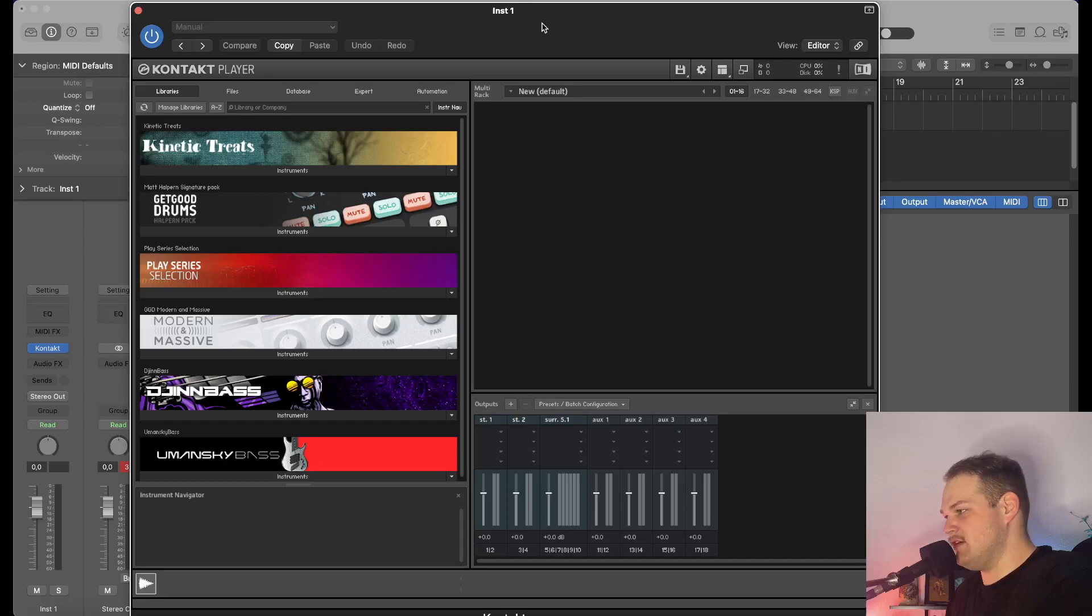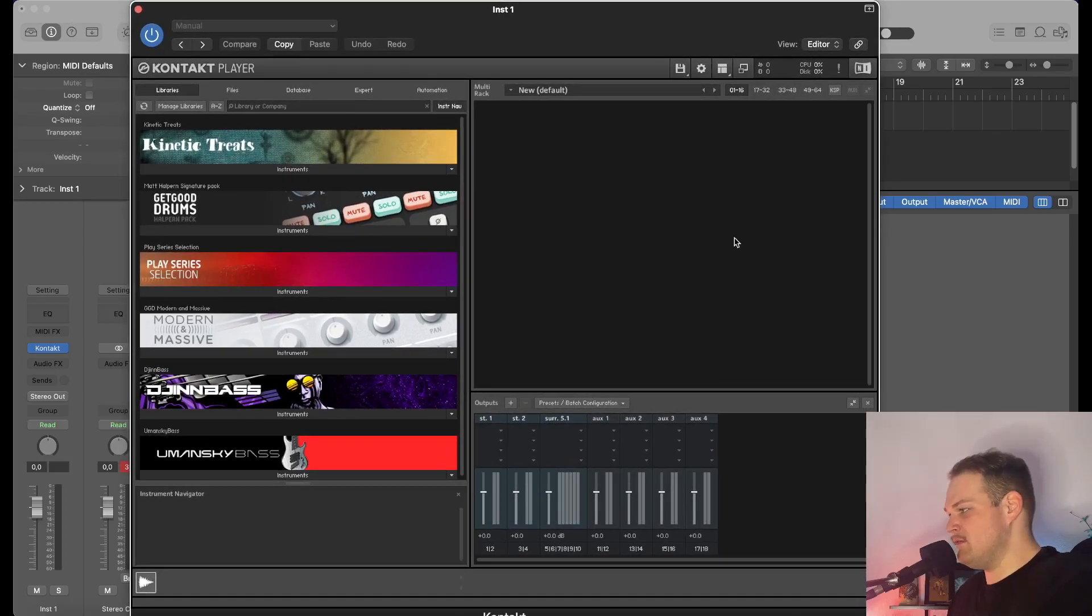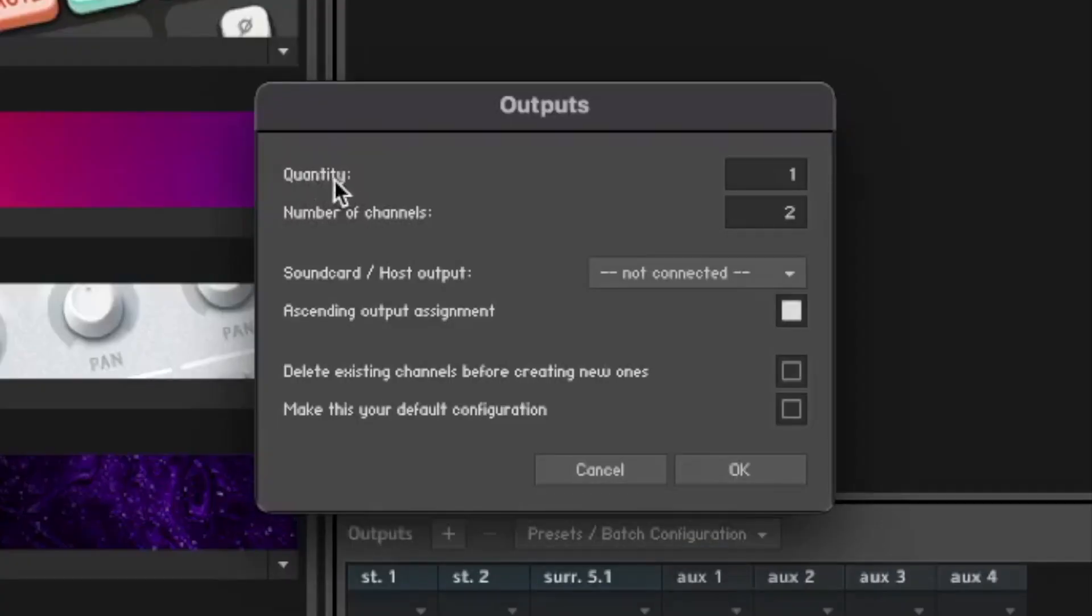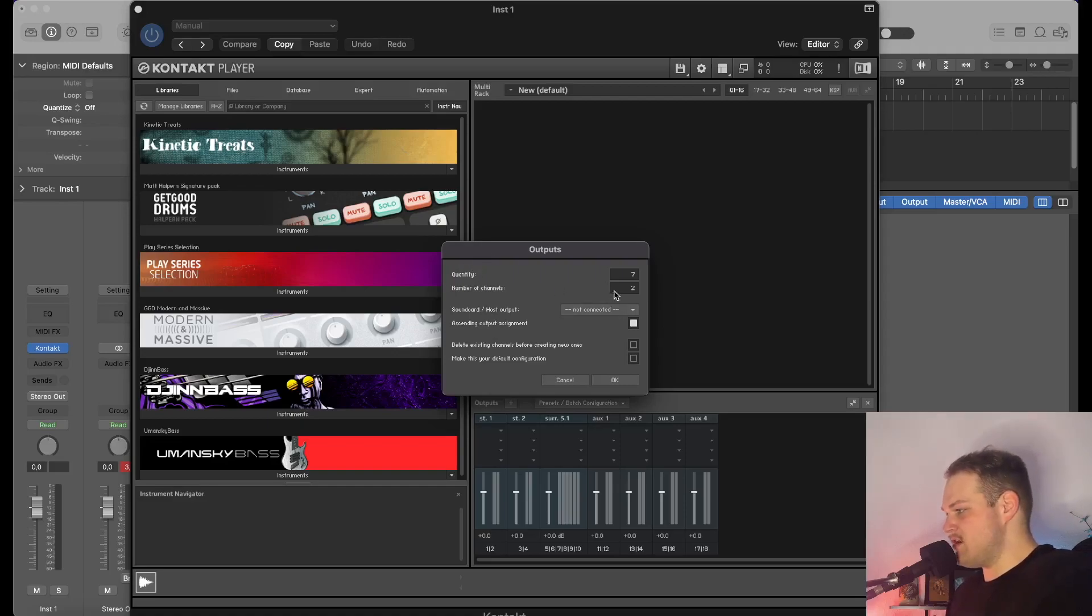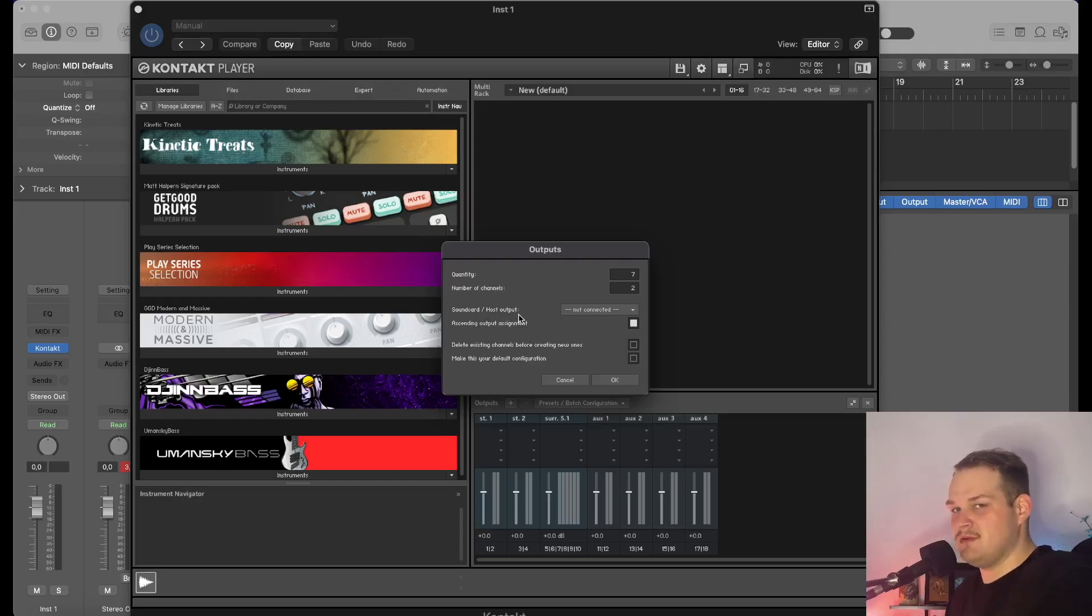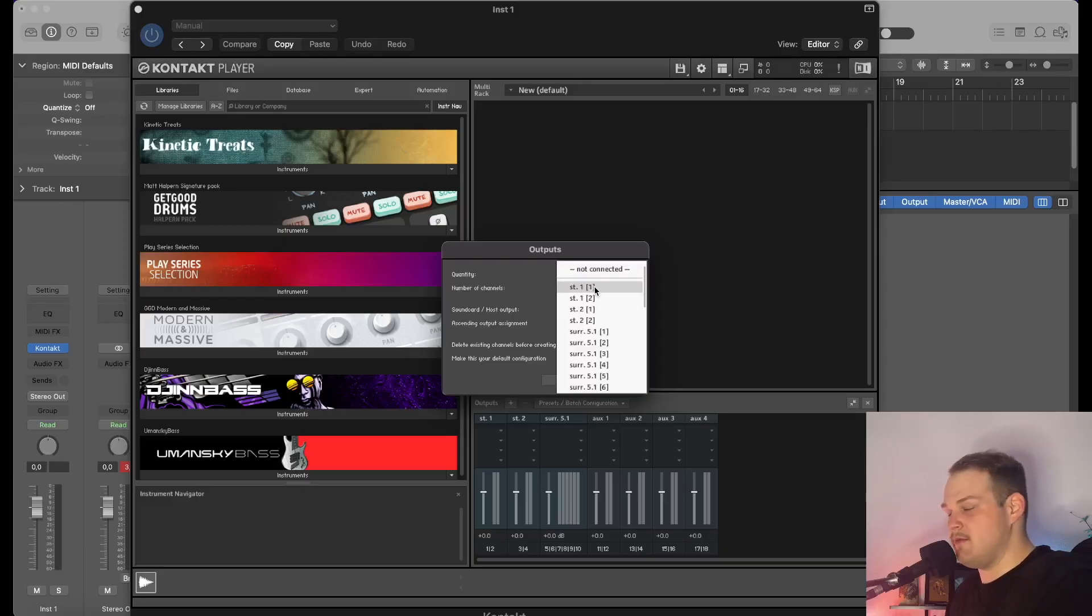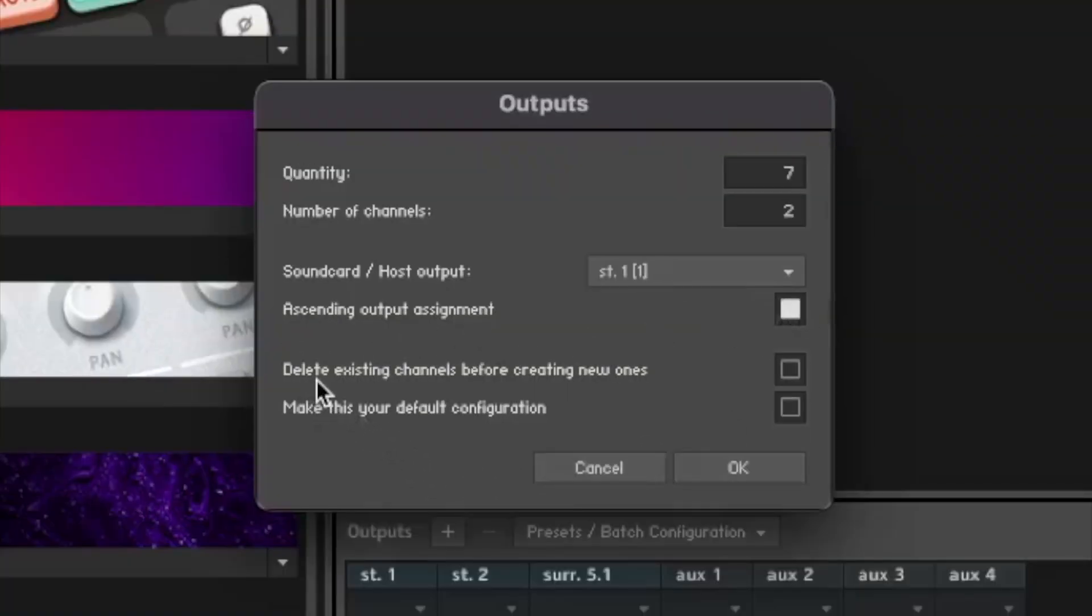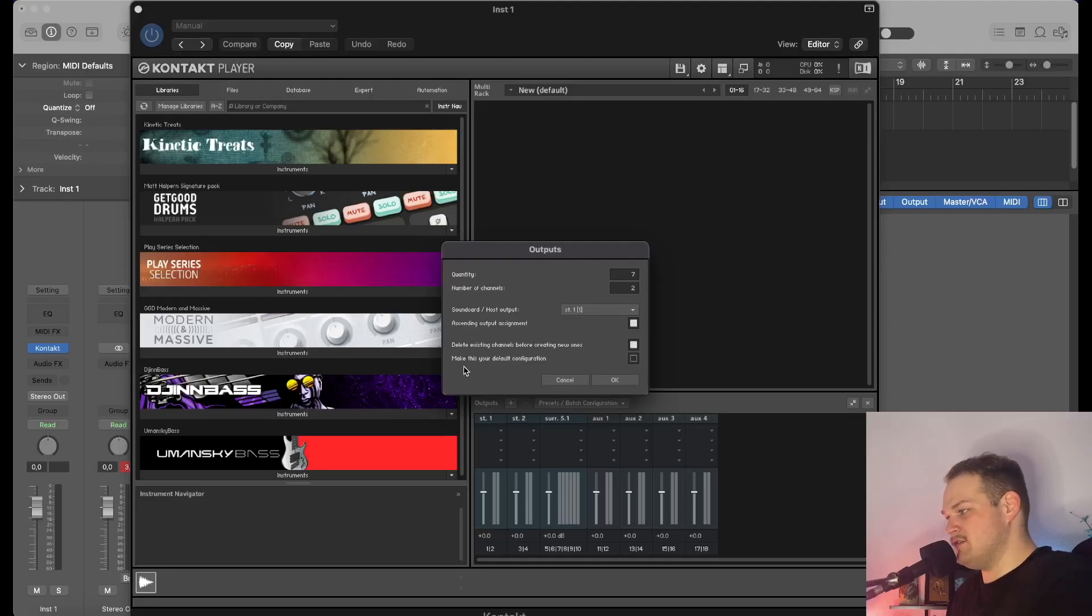The next thing we're going to do is come over to Kontakt. Before we open up the instrument, we're going to set up Kontakt. We're going to come over to Outputs and hit the plus sign. For Quantity, we only have seven stereo tracks, so we're going to keep it at that. The sound card host output—it's all going to be coming from the first stereo track where we're going to program everything. Make sure that you have Ascending Output Assignment selected and Delete Existing Channels Before Creating New Ones—make sure you have both of those checked.